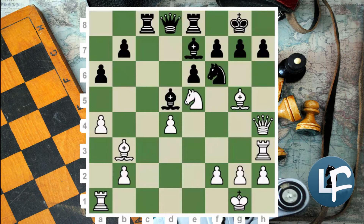Dvoretsky described this in his books as well. So I'll do my own version. Let's try to understand what's going on.